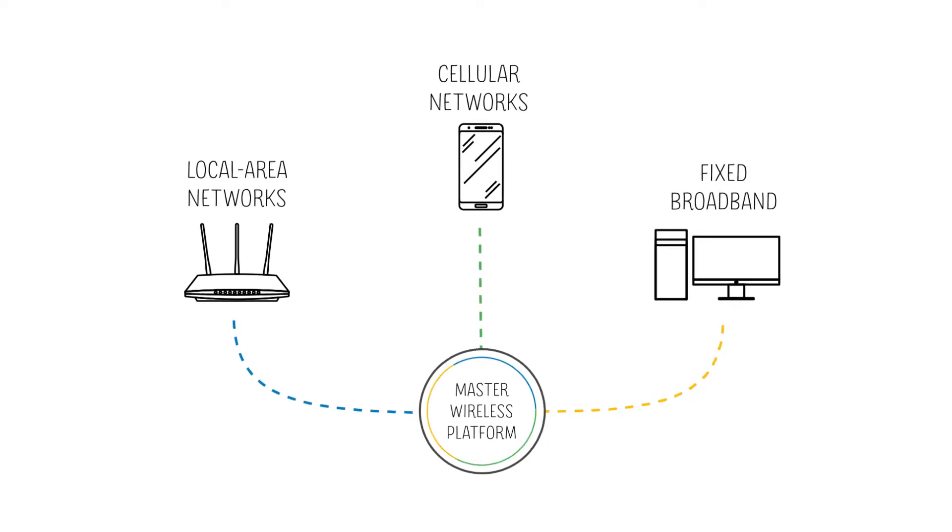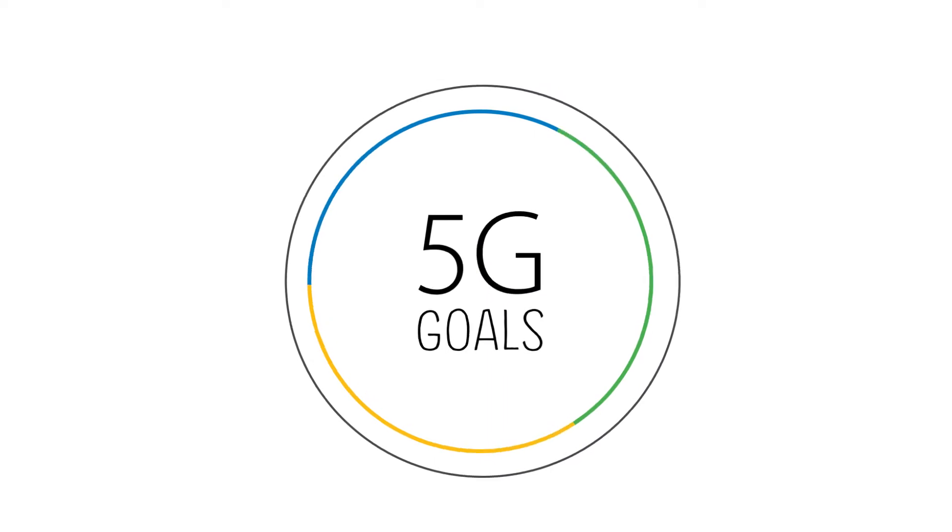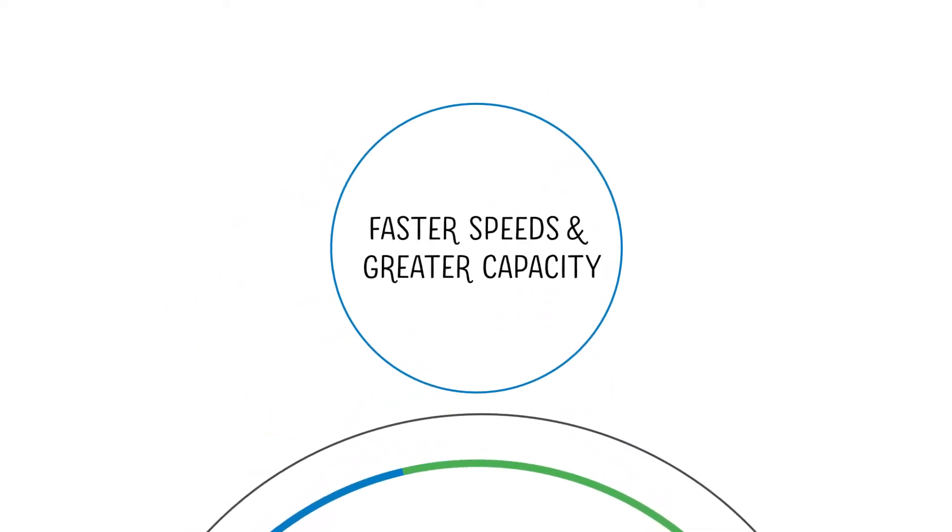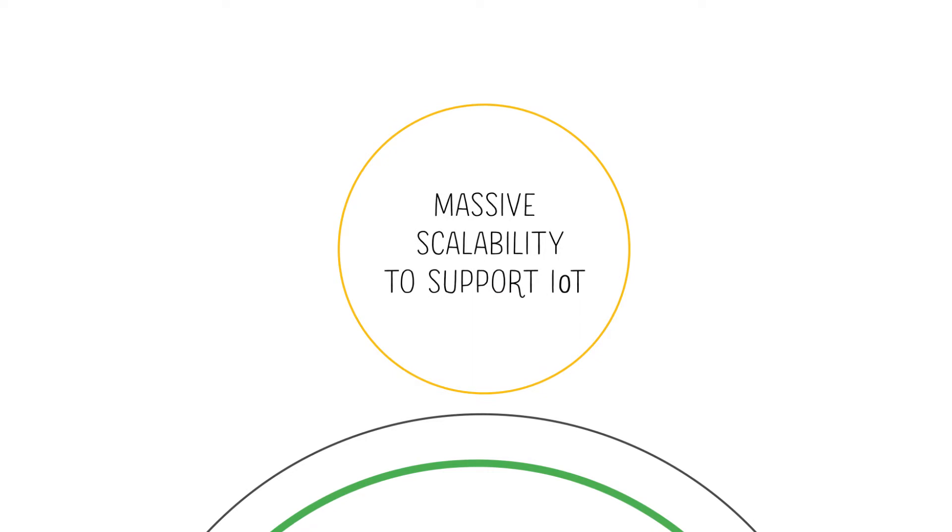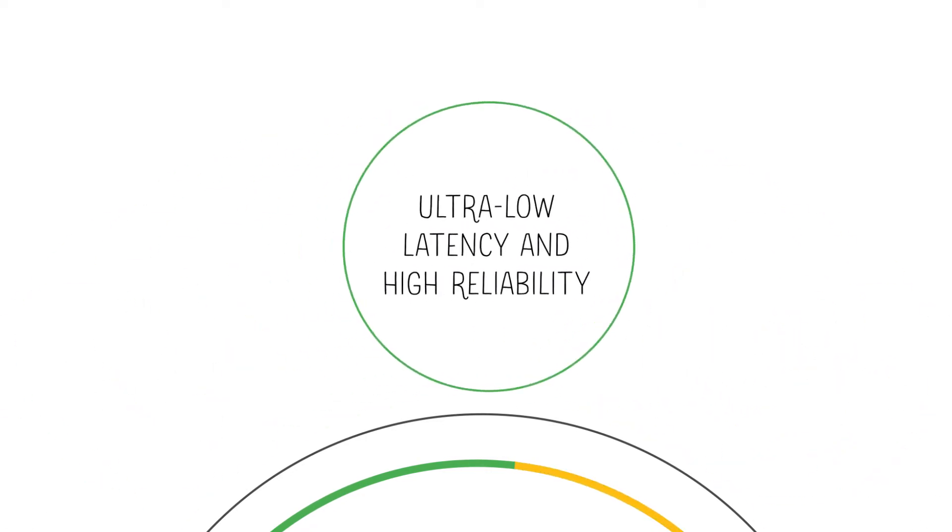To accomplish that, the industry has identified certain 5G goals: faster speeds and greater capacity, massive scalability to support IoT, and ultra-low latency and high reliability.